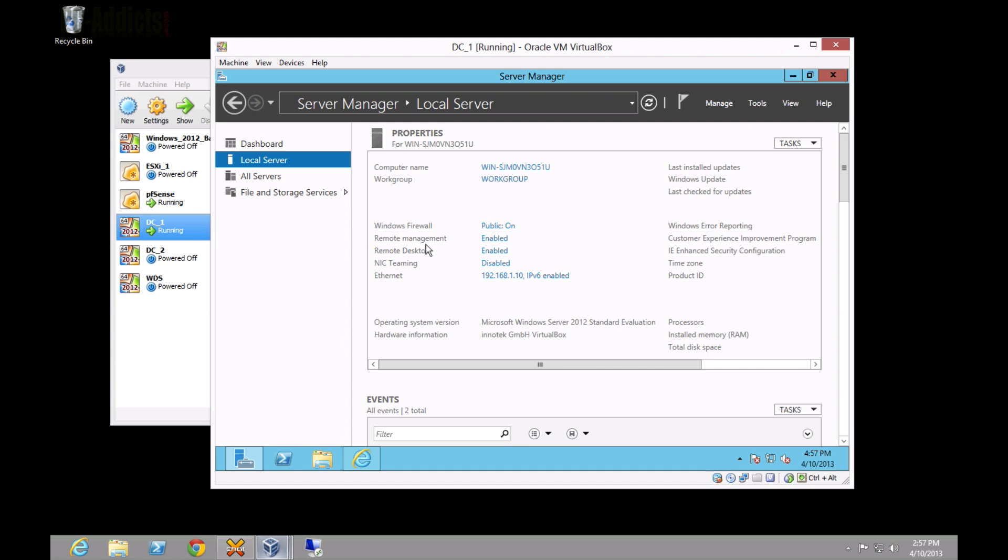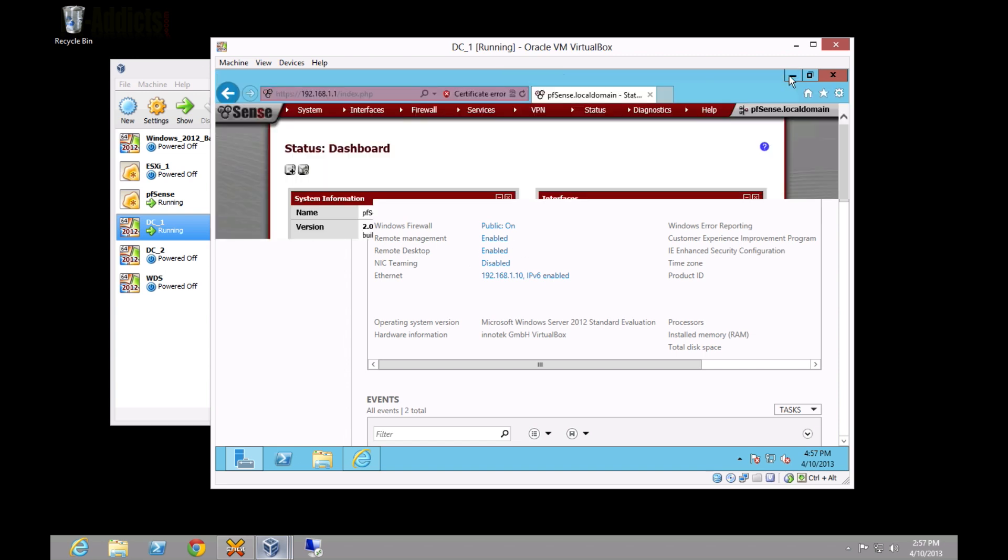Now, I just did this initially just to show you, but what we'll eventually do is set up a group policy that enables this by default, so you don't have to go through each individual server and computer to enable this. So, what we're going to do is minimize that, and now we need to web into the PFSense box.